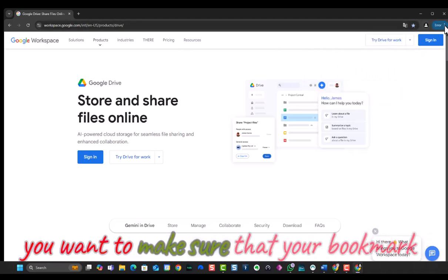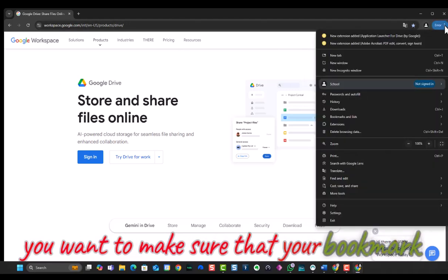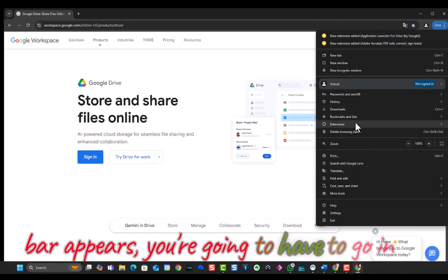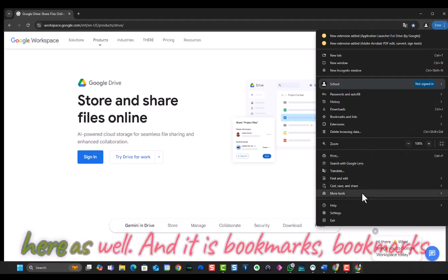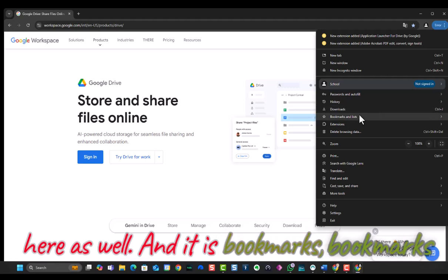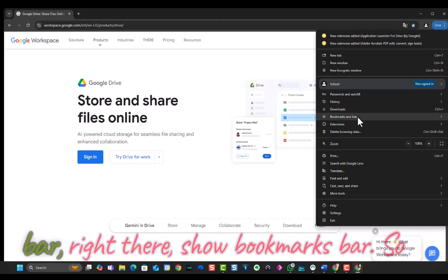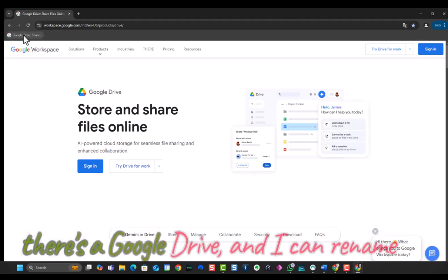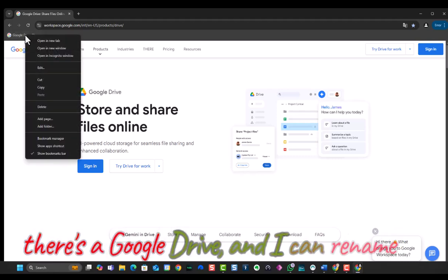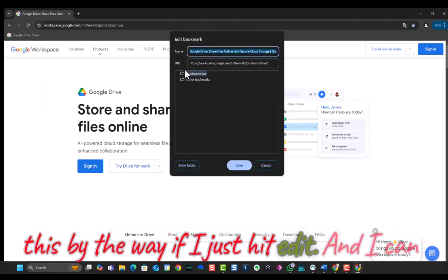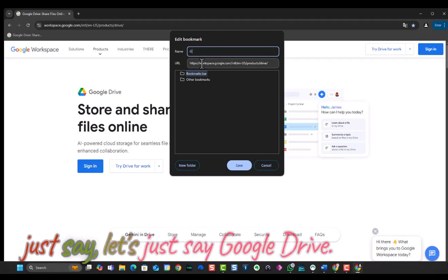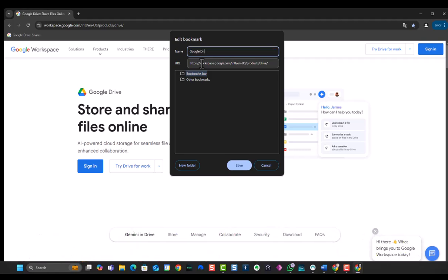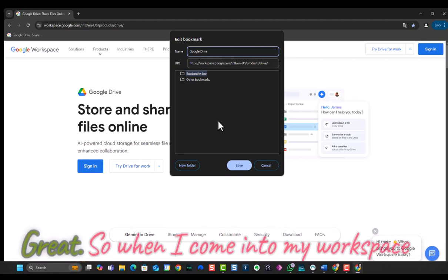Now, if you want to make sure that your bookmark bar appears, you're going to have to go in here as well. And it is bookmarks, bookmarks bar right there. Show bookmarks bar. So there's Google Drive. And I can rename this, by the way, if I just hit edit, and I can just say, let's just say Google Drive. Great.